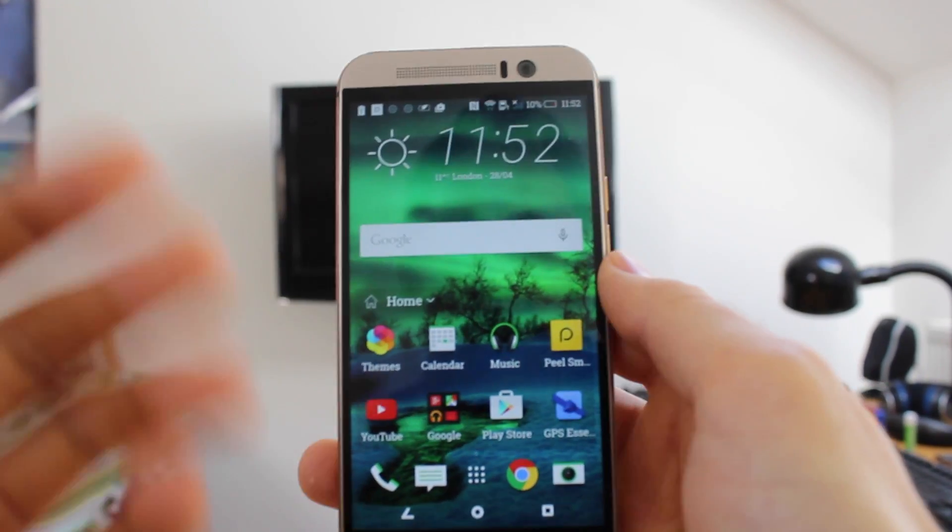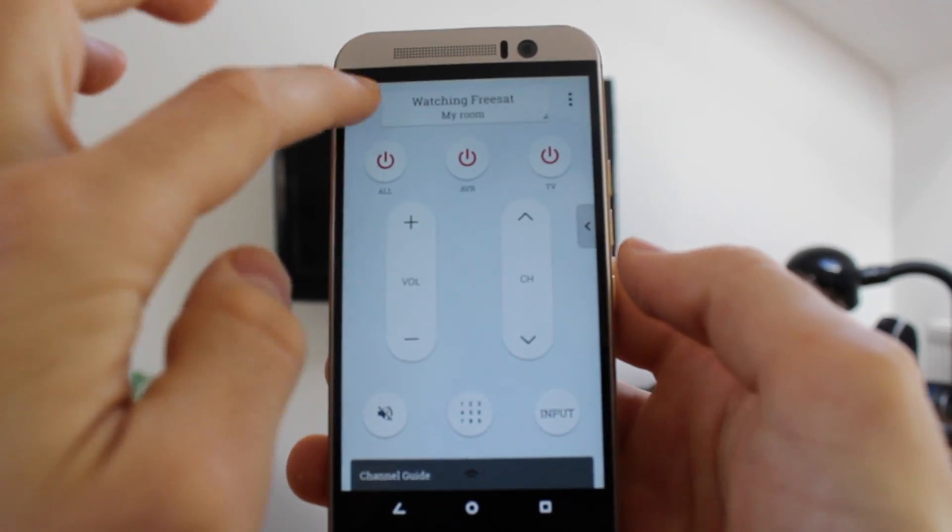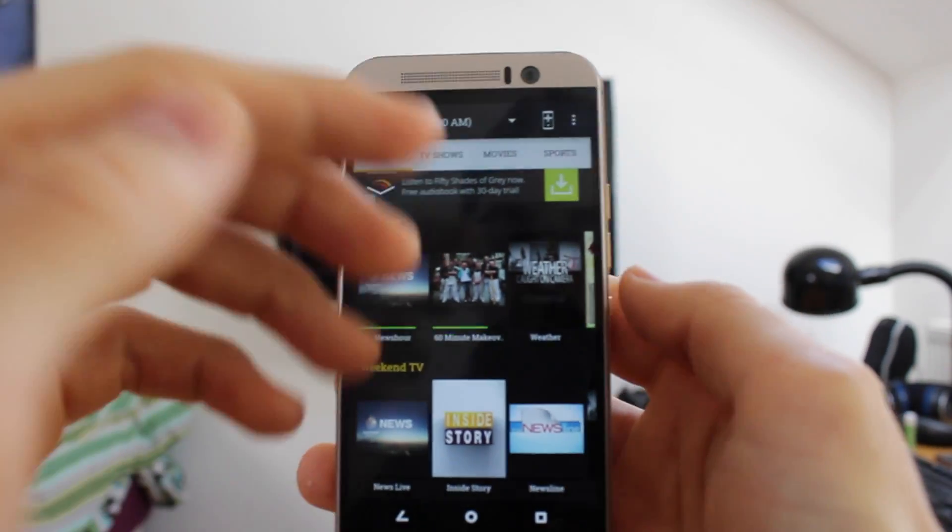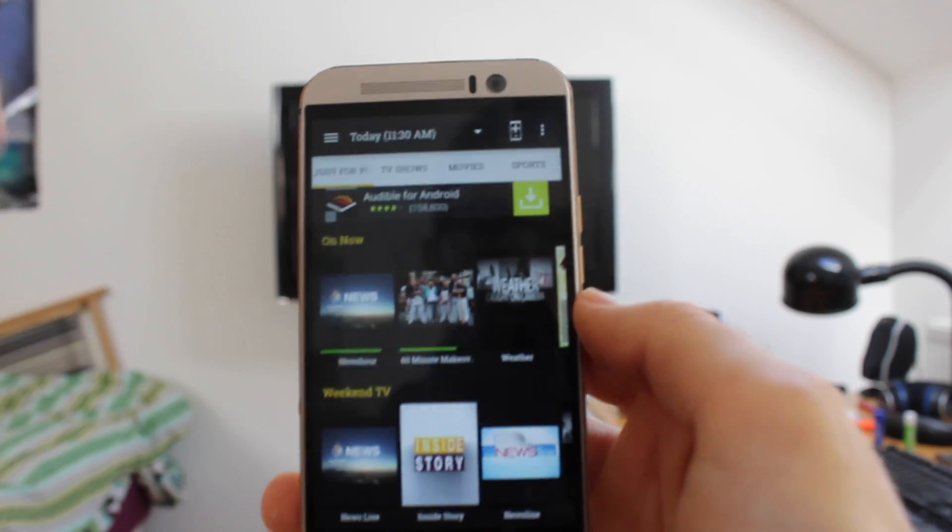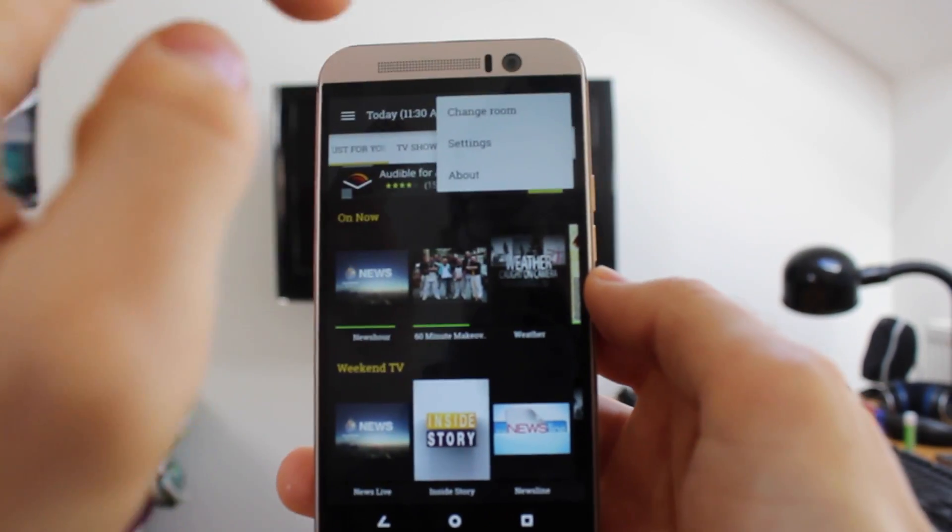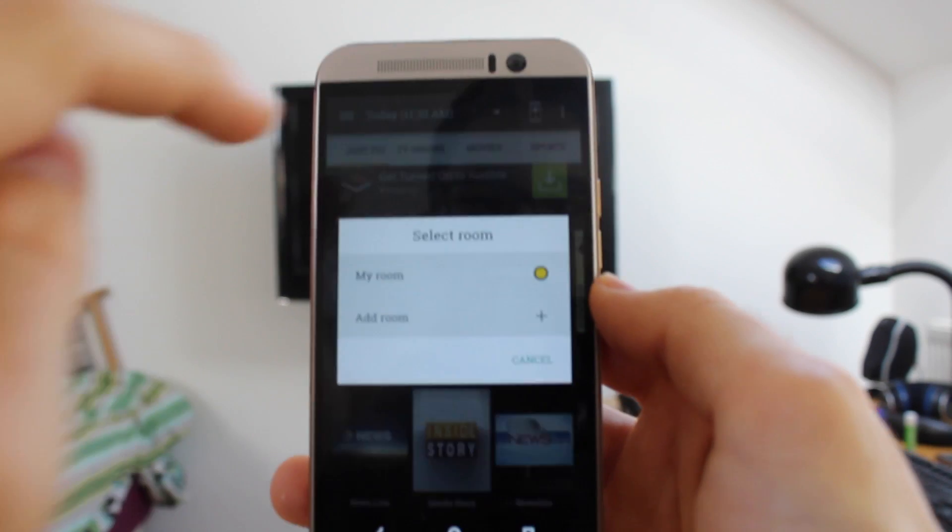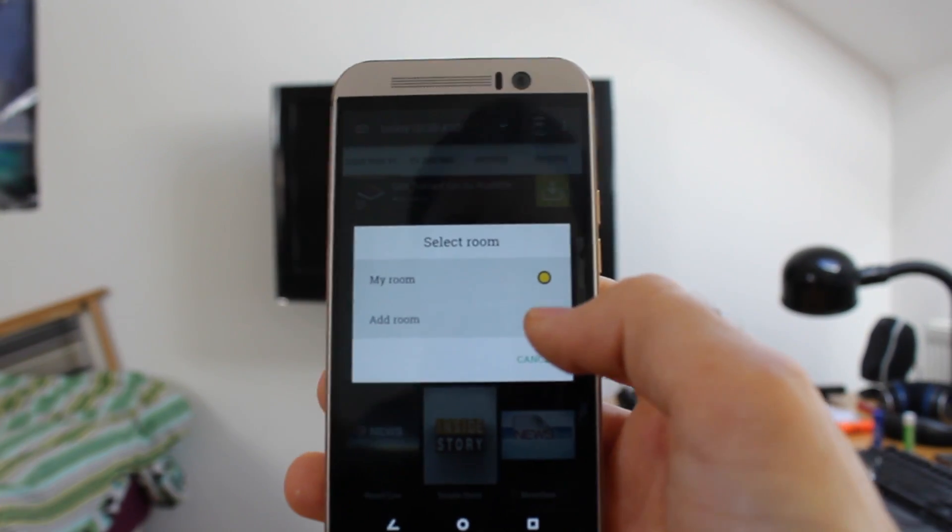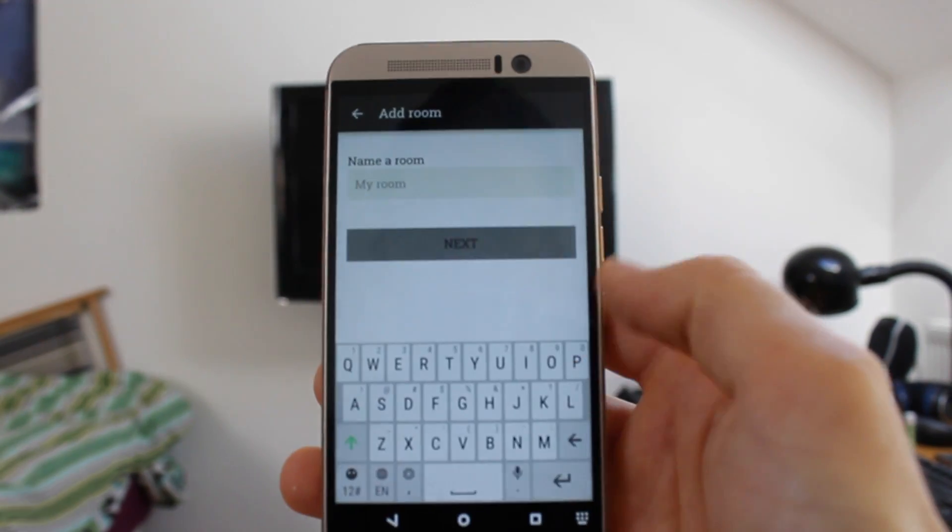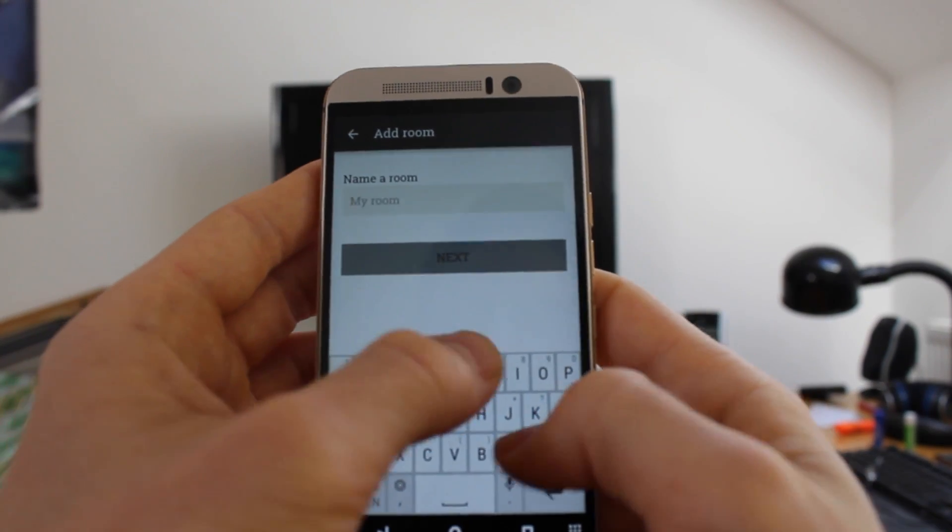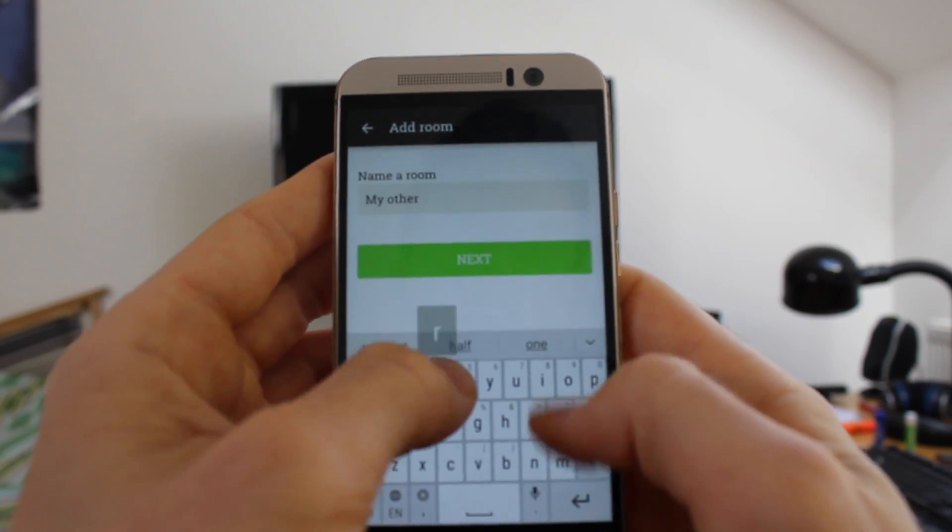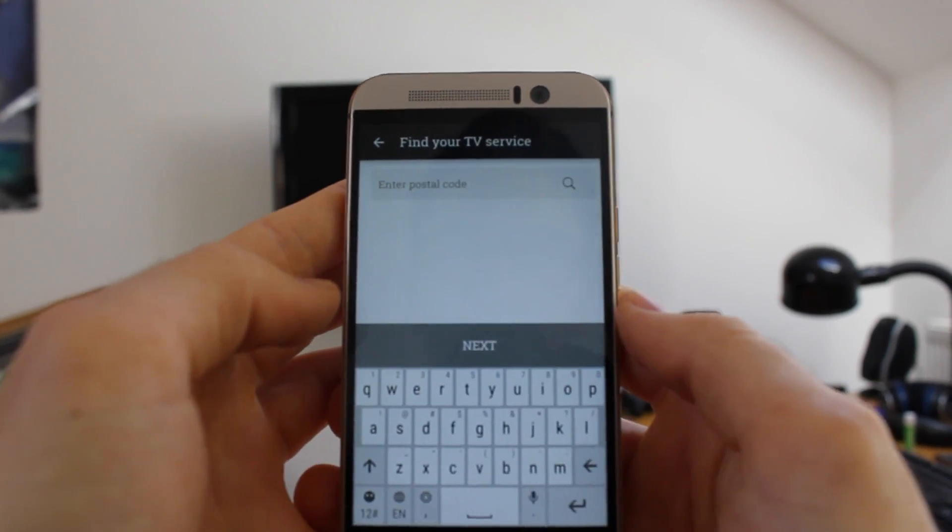Now you can also add other rooms to Peel's smart remote as well, which is very, very handy. So to do that, you go to the main menu where you have the TV guide and tap the options at the top right, change room. We don't actually have another room yet. So you just tap add room here. Now, you give the room a name. My other room. Super imaginative of me.